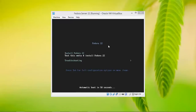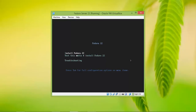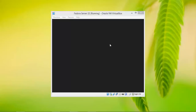Here you can see the Fedora installation screen. If you want to install directly, select the option using the arrow key. If you want to test the media and then install Fedora, it will test your ISO image and then proceed with installation. I'm selecting 'Install Fedora 22' now and pressing Enter.